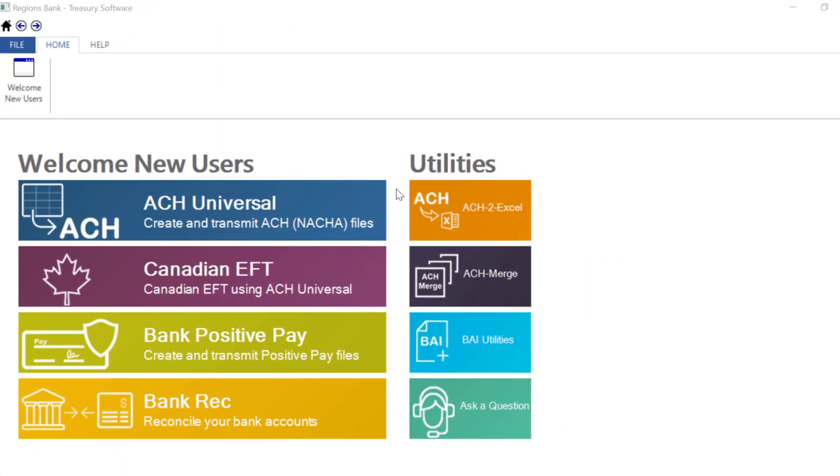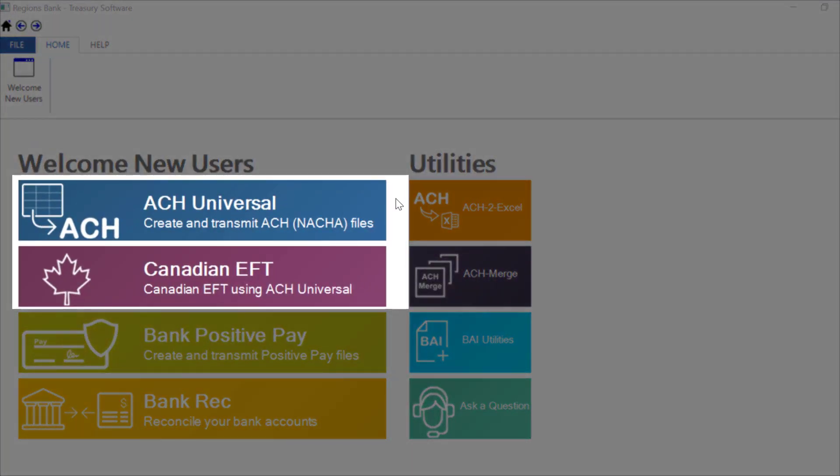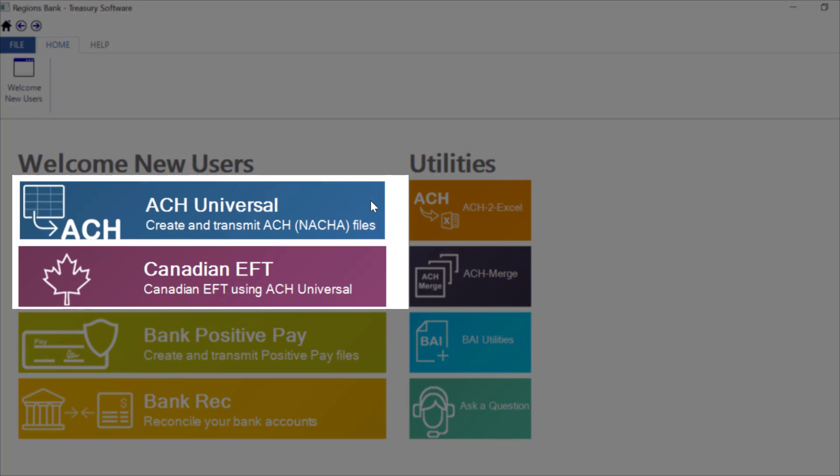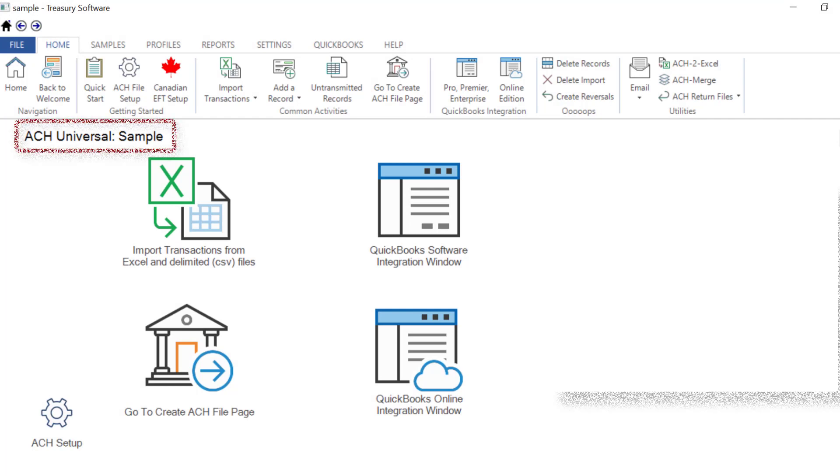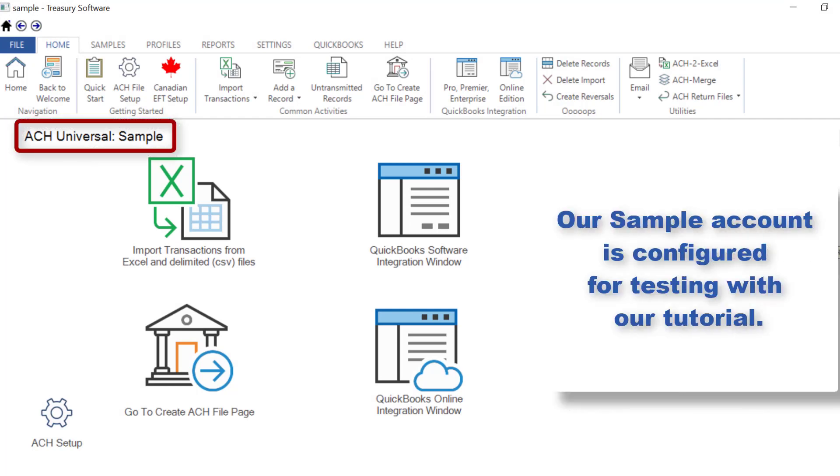To get started, from the Treasury Software Welcome screen select either ACH Universal or Canadian EFT and our sample account will open. Our sample account is configured for testing with their tutorial, so we'll start by creating a new account.